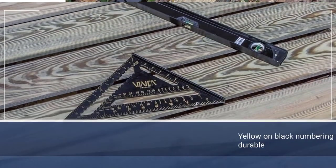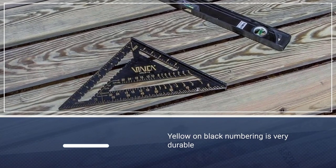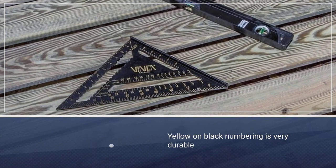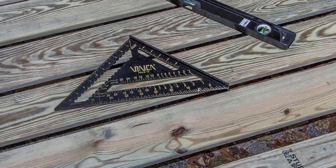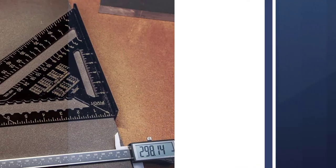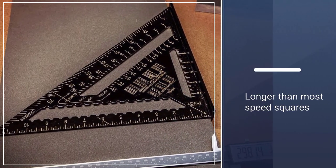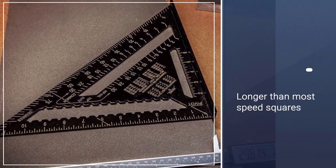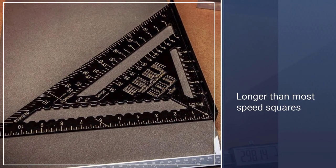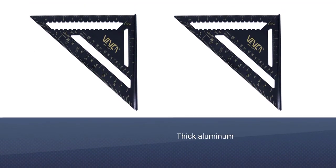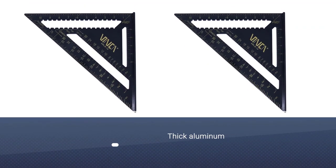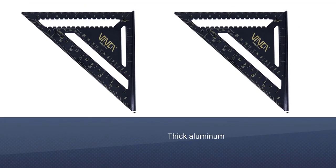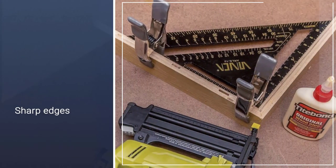This Vinca ARLS12 Aluminum Rafter Carpenter Square is quite large, which can be useful for larger pieces of wood and similar large pieces of work material. Not everyone is going to need a square as large as this. However, if you commonly carry around two speed squares, this one may eliminate the need to do that.